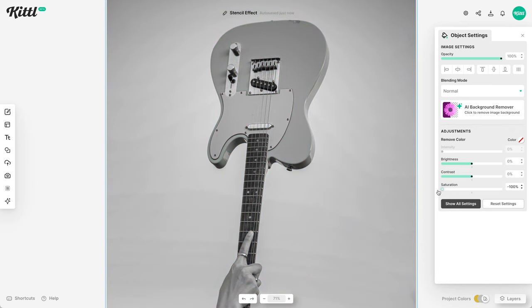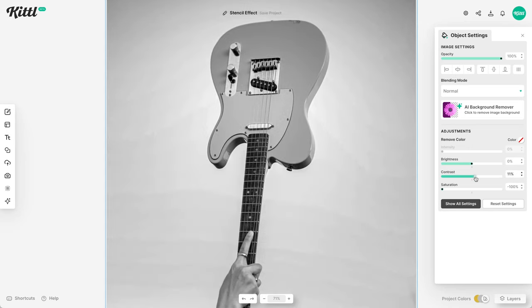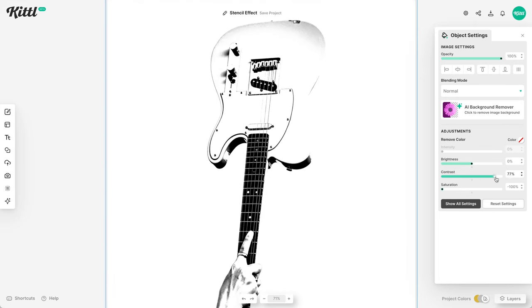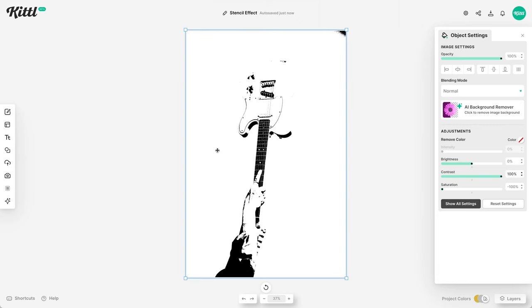The first thing we're going to do is turn down the saturation. So we're going to be working with black, white, and gray. And now what I'm going to do is take the contrast all the way up. And so now what we've done is actually gotten rid of the gray. So now the gray scale is gone. Now we have just bright white and black. And so this is a great place to start for the stencil effect.